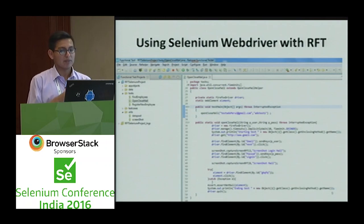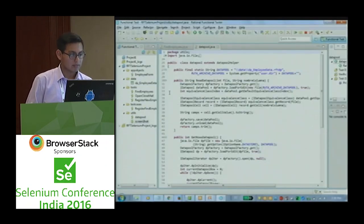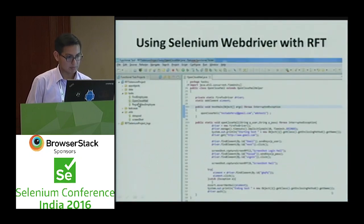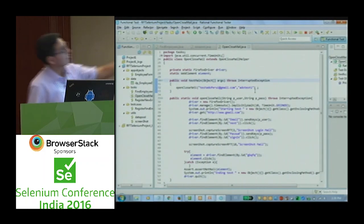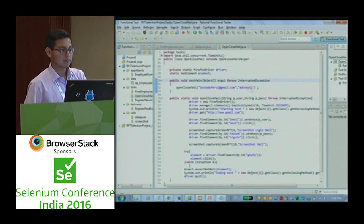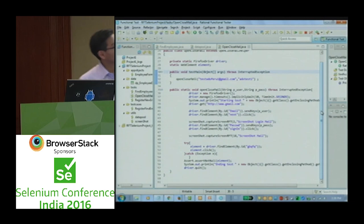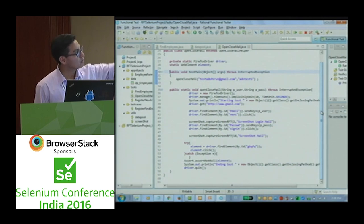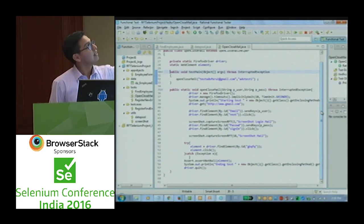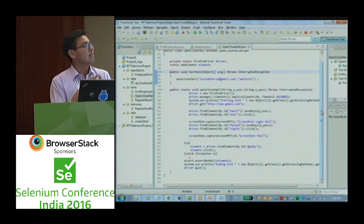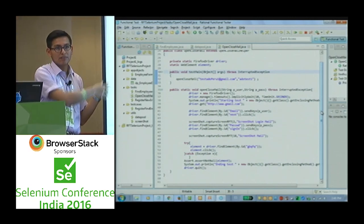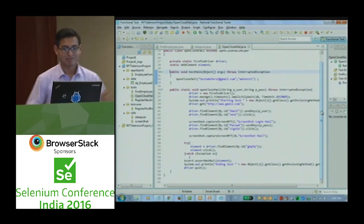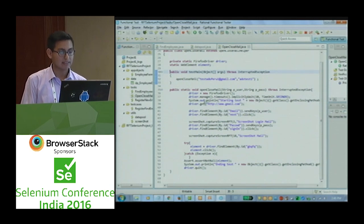How can we use Selenium with IBM RFT? We have a test script called Open Close Mail. In this test case we have two methods. The second method uses code lines similar to what was shown before. If you know Eclipse and NetBeans, with your knowledge of Selenium you can apply it in IBM RFT.